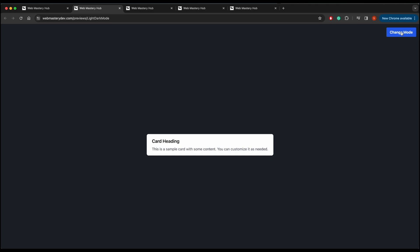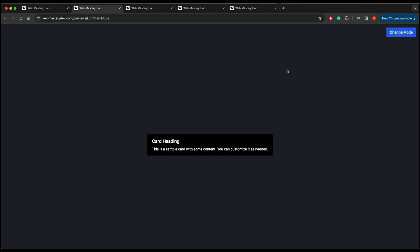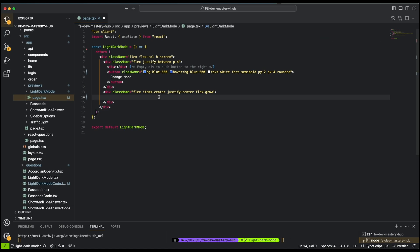By default it's light mode, and when we click it changes to dark mode. It's a pretty easy or beginner-level question, but if you've just started React or are doing some challenges, I would consider doing this just to practice your skills. You would need to make this kind of component, so let's start coding this feature.